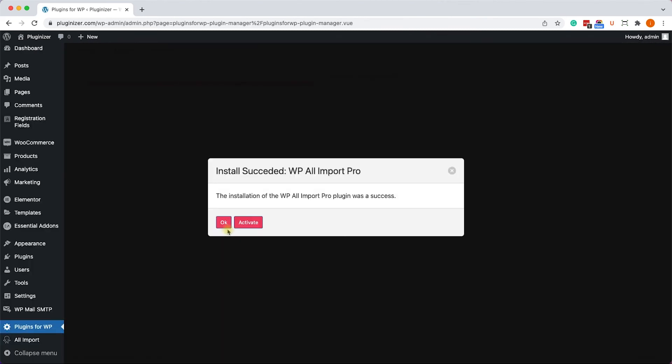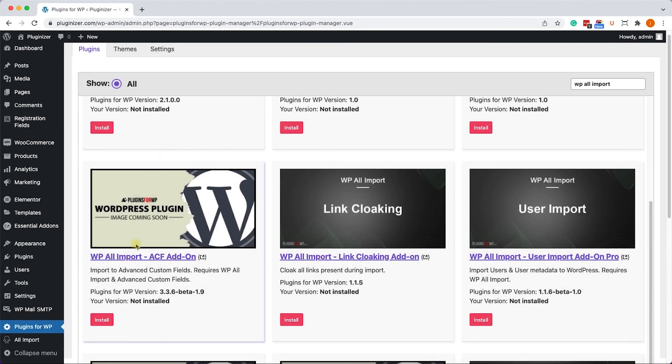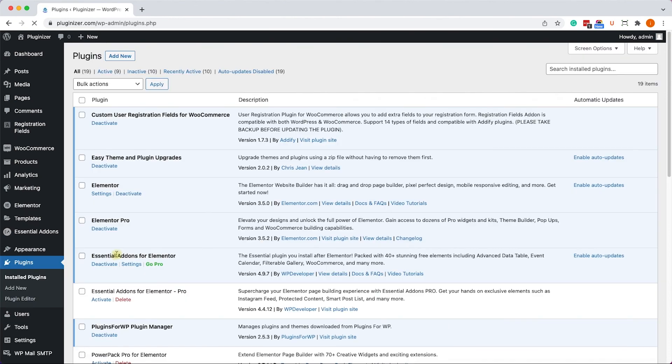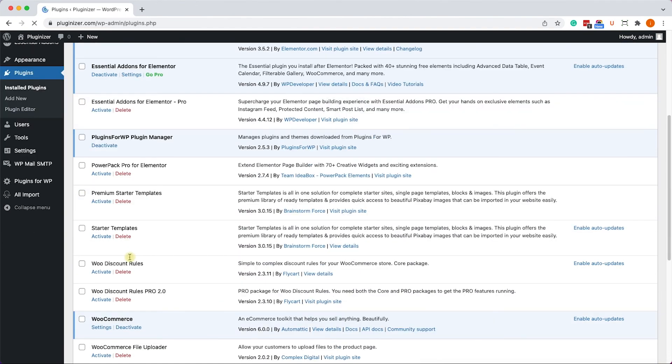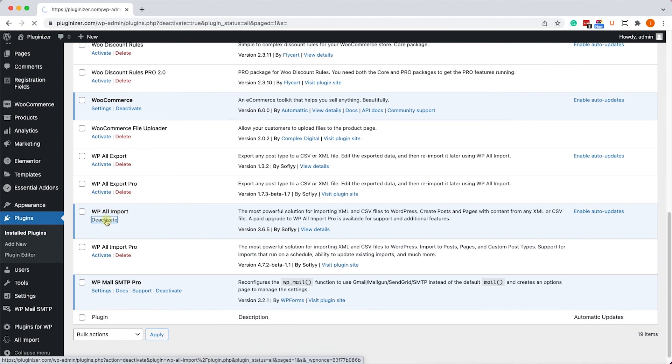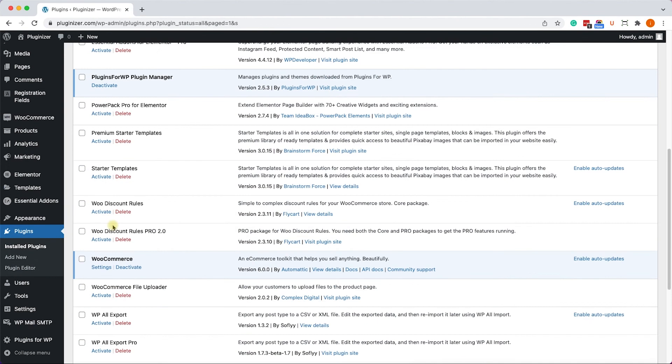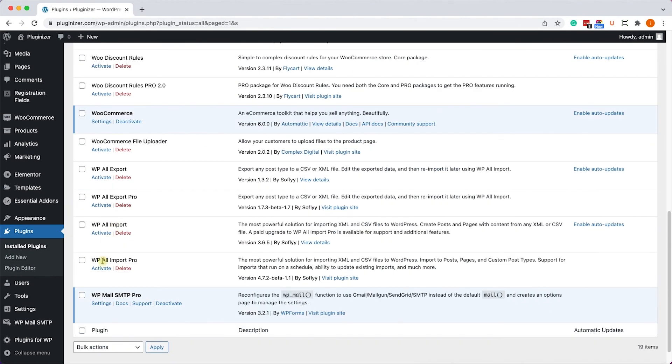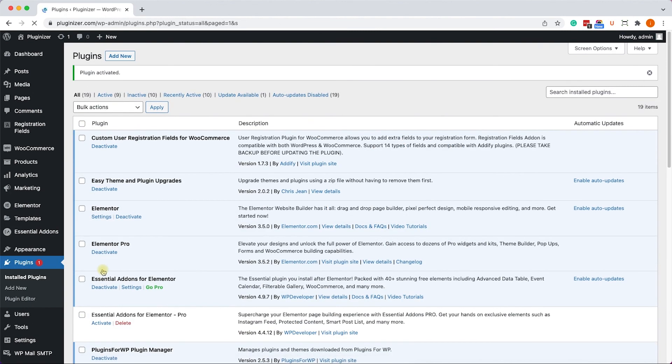Once you finish the installation, click on OK and move into the plugins page in order to deactivate the free version and then activate the pro version. So first of all, let's click on deactivate on the free version. We'll scroll down again and click on activate for the pro version. And once you did it, you can start using the pro version of the plugin without any limitations whatsoever.